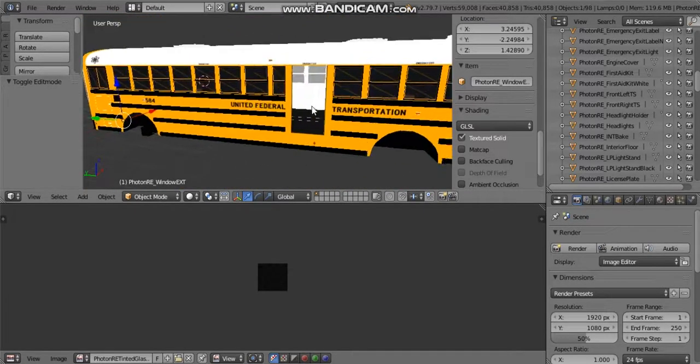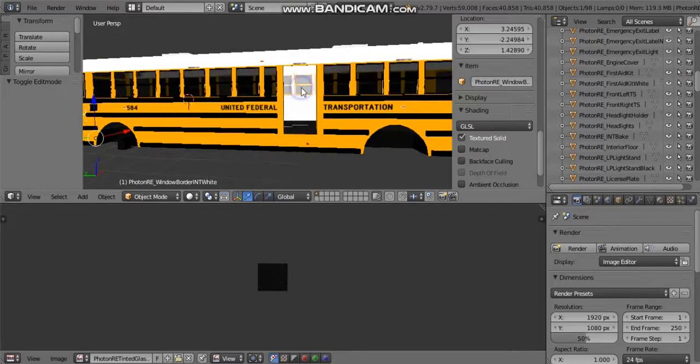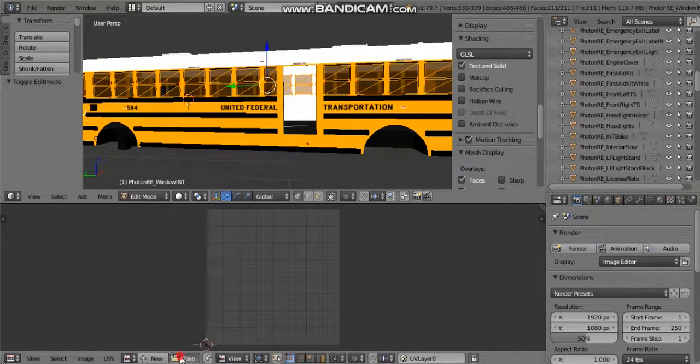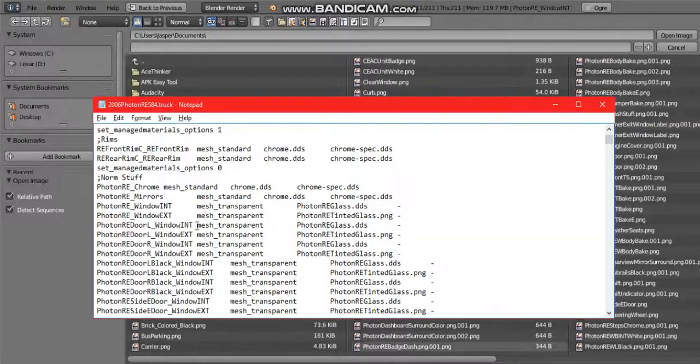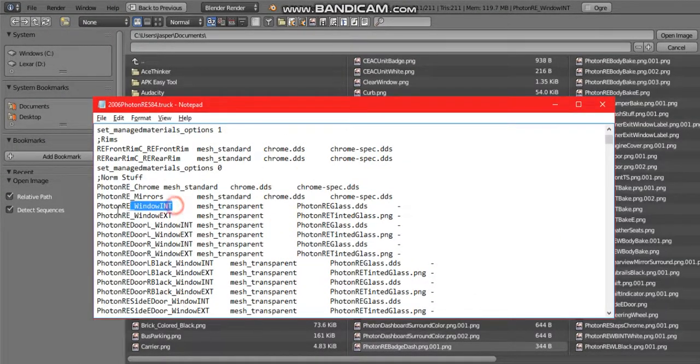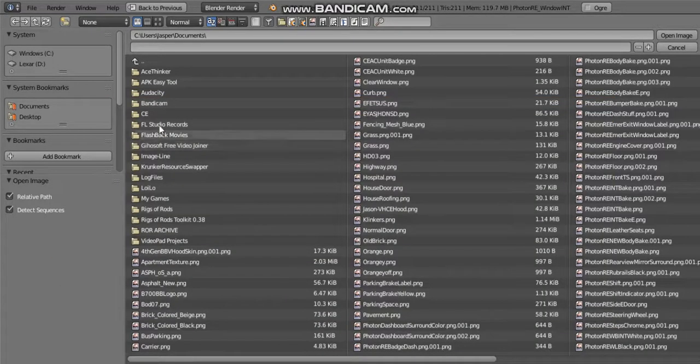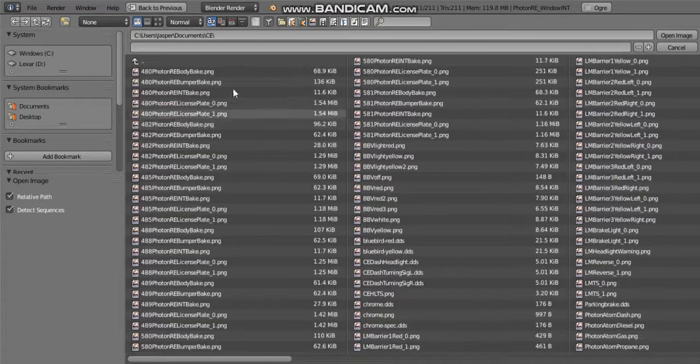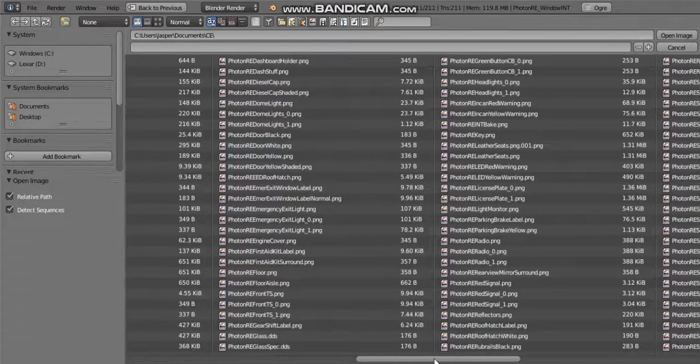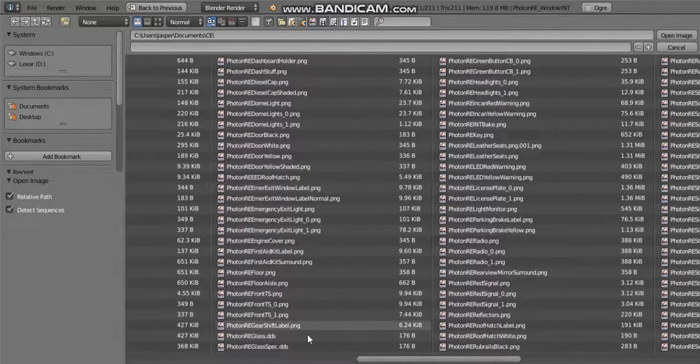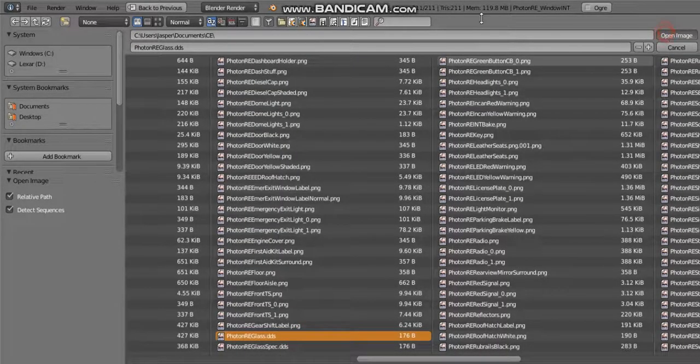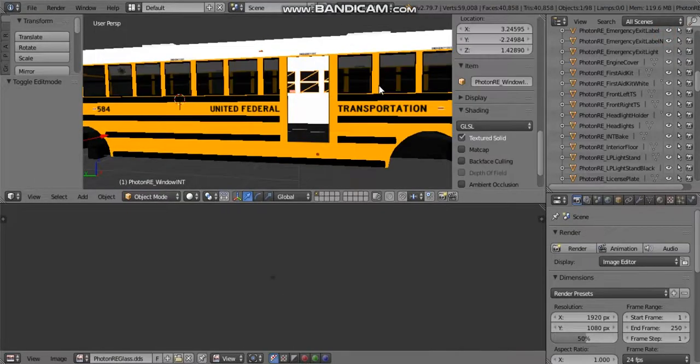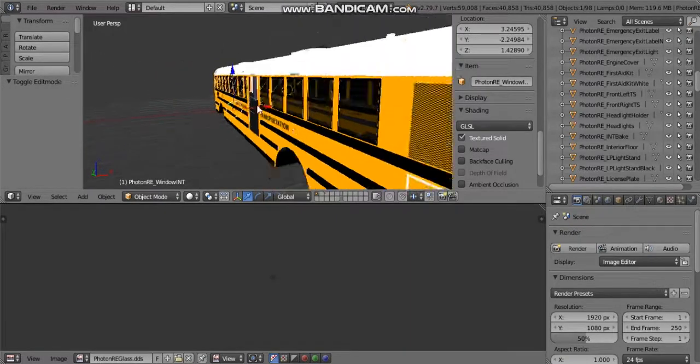Let's say I wanted to do the same to the interior. So I will go to edit mode, open, and look where it says for the interior: Photon RE glass DDS. So I'm going to look for that file. And there it is. I just click that, open image, and oh it is transparent. Okay.